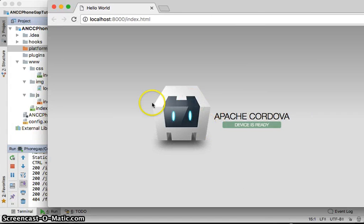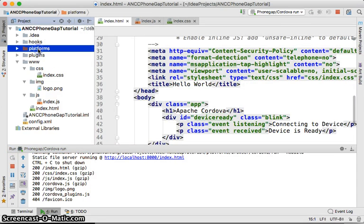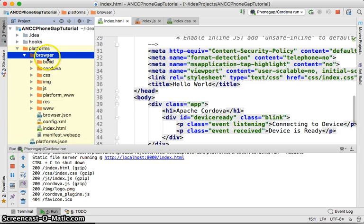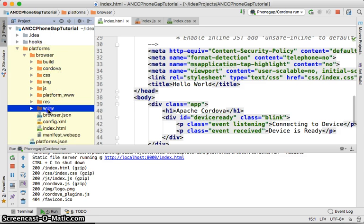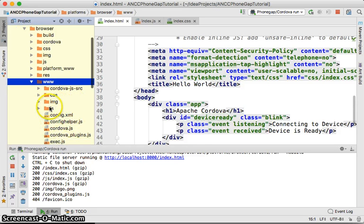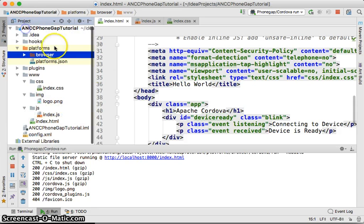The browser is now starting — this is my Apache Cordova project launching. 'Device is ready' is shown. You can see that a browser platform has been built, with your web content loaded in, along with CSS, images, and other assets.